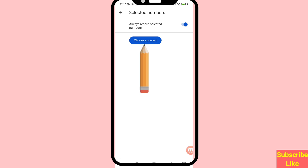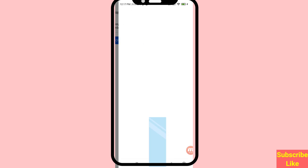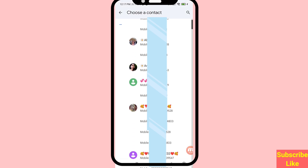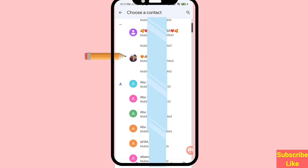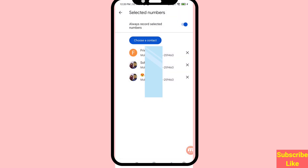Then choose a contact and open it. Select the contacts you need — I can choose a contact here. In this area you can see my selected contact's number, and now I can easily automatically record my selected contacts' numbers.